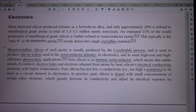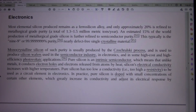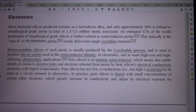Unlike metals, silicon conducts electron holes and electrons released from atoms by heat — silicon's electrical conductivity increases with higher temperatures. Pure silicon has too low a conductivity, i.e., too high a resistivity, to be used as a circuit element in electronics. In practice, pure silicon is doped with small concentrations of certain other elements, which greatly increase its conductivity and adjust its electrical response by controlling the number and charge, positive or negative, of activated carriers.